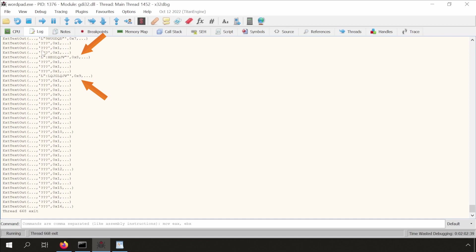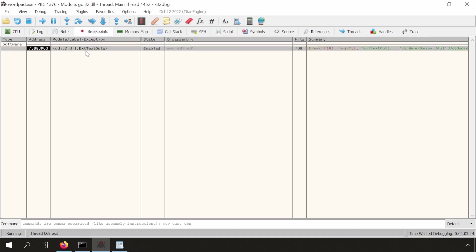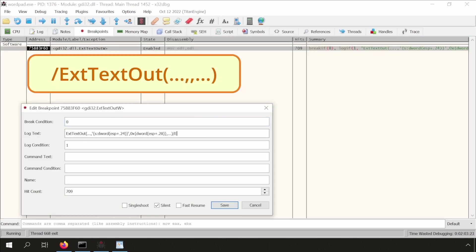In the log view, we can indeed see some nice formatted output, but we also see triple question marks being logged, because at times x64dbg tries to be smart and thinks it cannot display a string correctly. So, let's modify the breakpoint to also print a memory view.